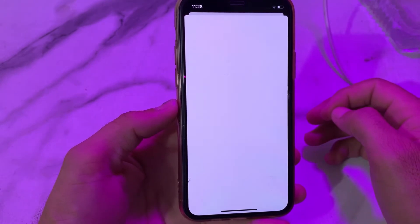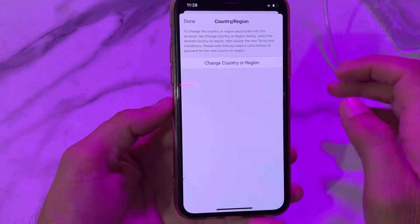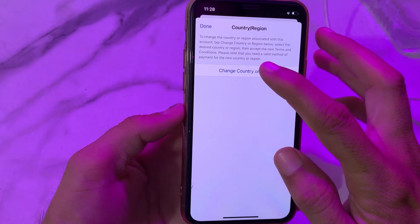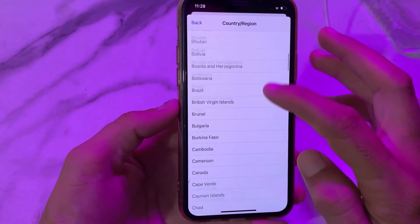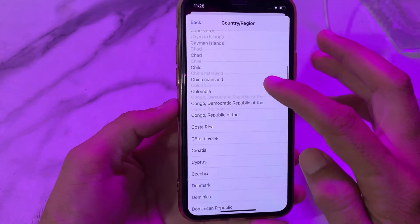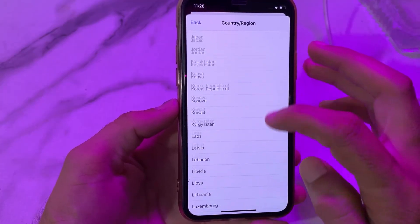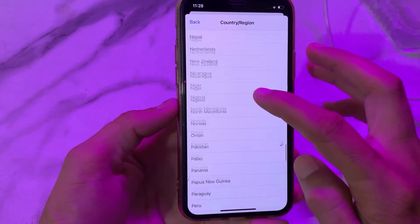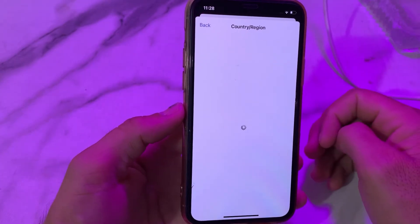So after that, here we have to scroll up and tap on Country or Region. While it's processing, then here we have to tap on Change Country or Region. Then here we have to select our country where you are living or where your payment method belongs. Here I'm going to select my own country — you will have to select your country.